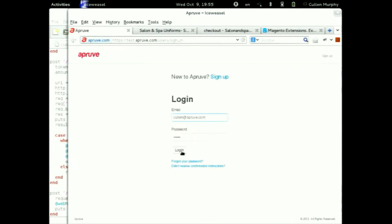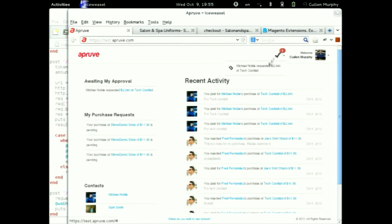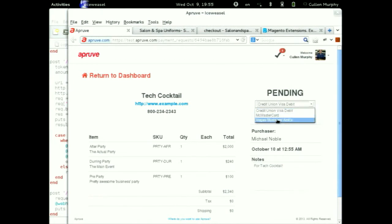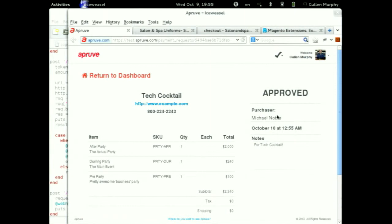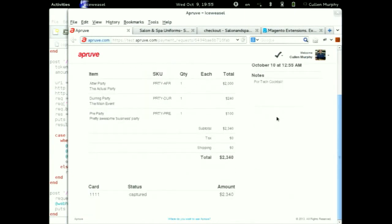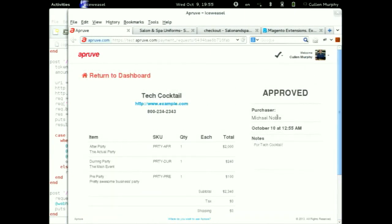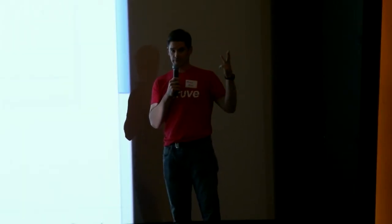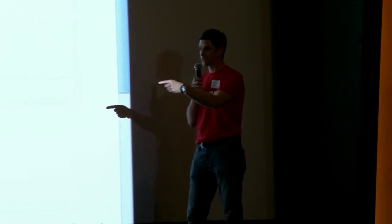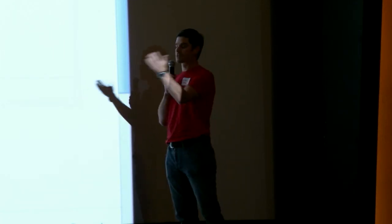Cullen gets an email, or someday a notification on his phone. He comes to Approve, sees there's a purchase request from me, clicks on it, decides how he wants to pay — he can pick any kind of credit card or a bank account — and approves the purchase. Our API communicates back with that merchant, tells him to release the cart, and I get an email saying the purchase was done. I just bought something without using a personal card and without using a corporate card. No expense reports, no reimbursement. Cullen doesn't have to reimburse me, and he knows there was no security risk or spending abuse.